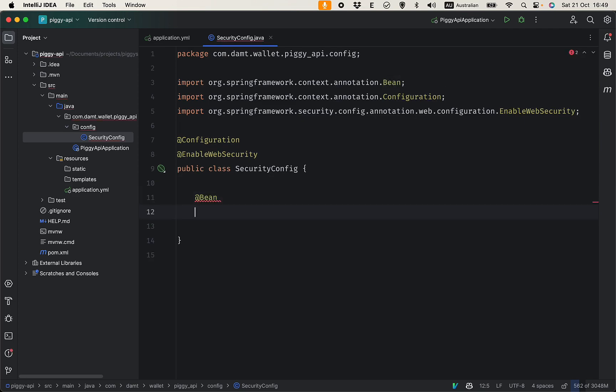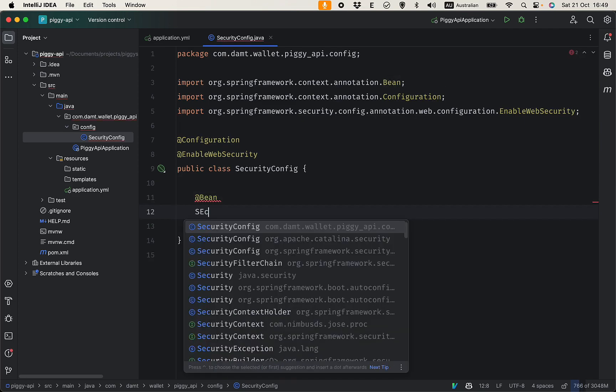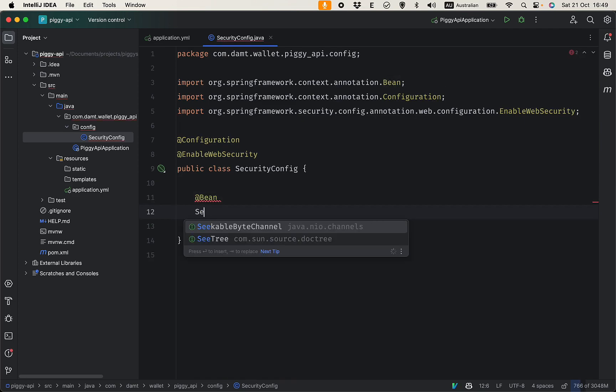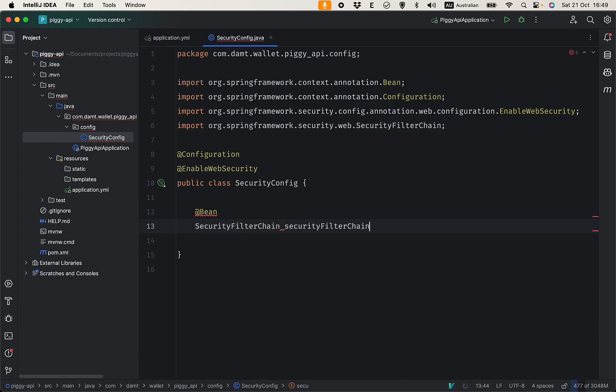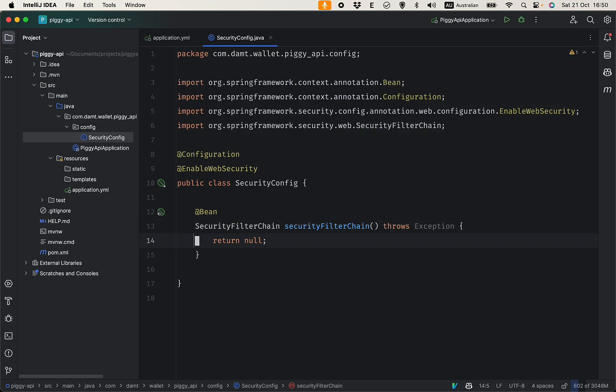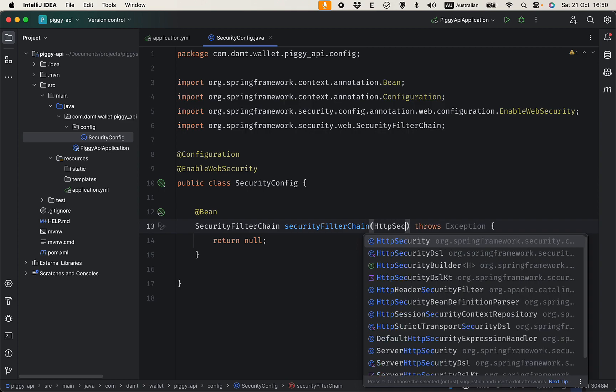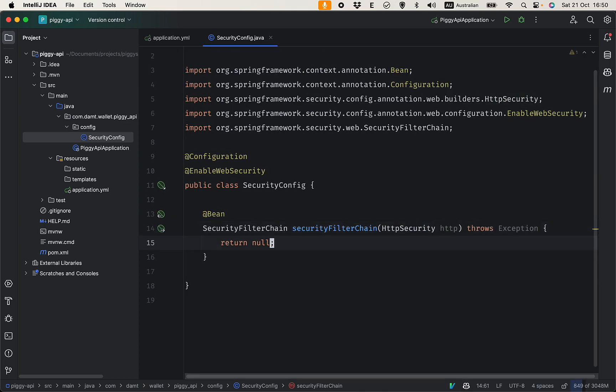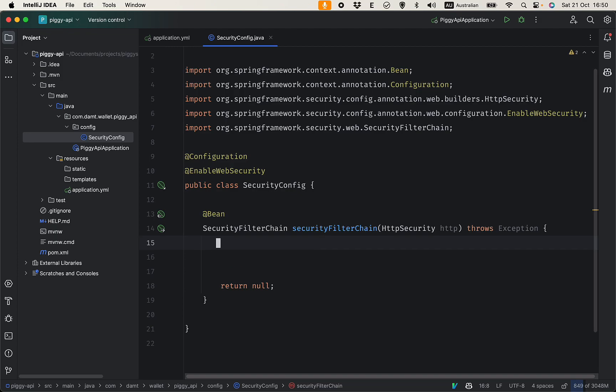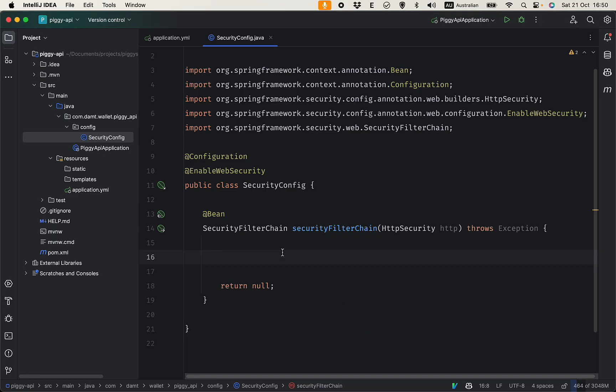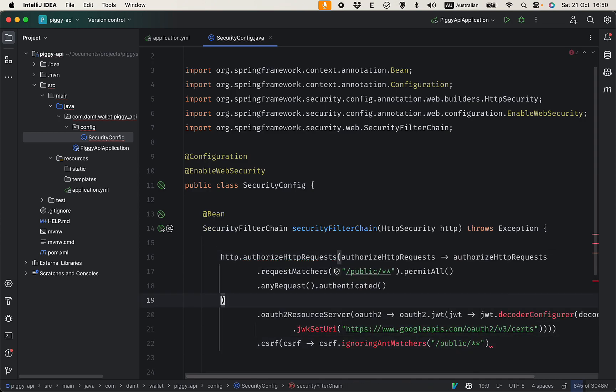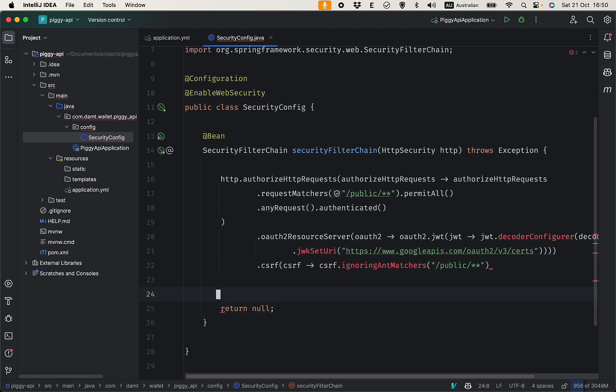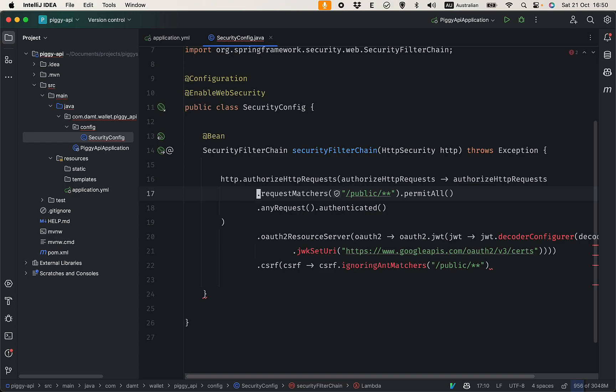Let's create a bean with return the SecurityFilterChain. We need to have HttpSecurity parameter. Let's configure the endpoint here. As mentioned, endpoints that start with public will be accessible to anyone without authentication. http.authorizeHttpRequests, I want to have public to permit all and any other requests need to be authenticated.